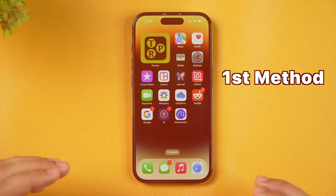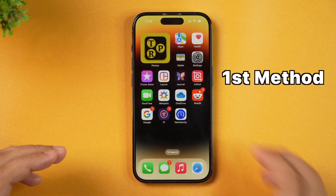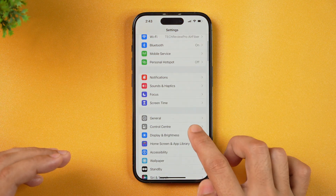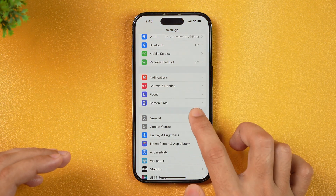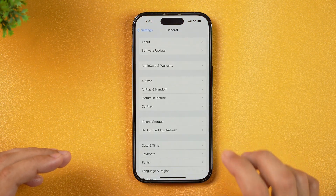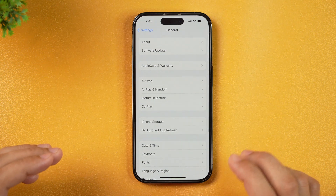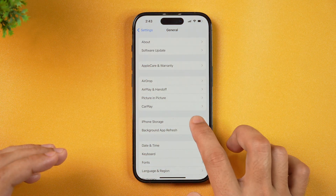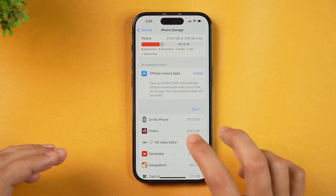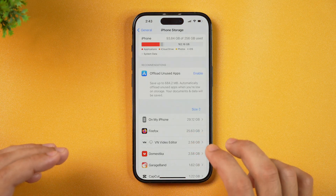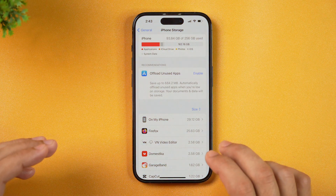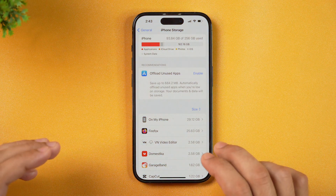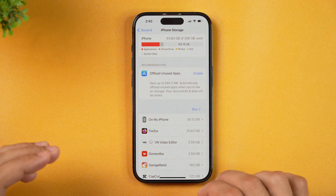In order to delete apps on iPhone, the first method is to go to Settings. Scroll a bit and then you will see General. Tap on that and it will take you to the General Settings. Next, you need to tap on iPhone Storage and this will show you all the details about apps that are taking up space on your iPhone.